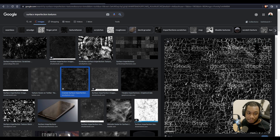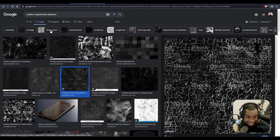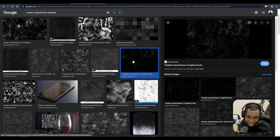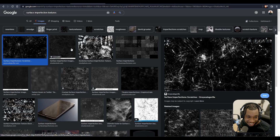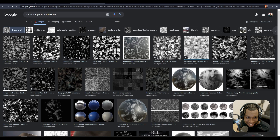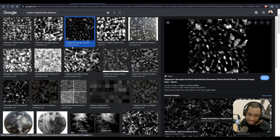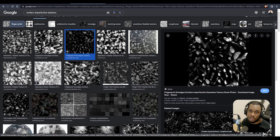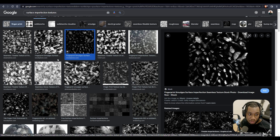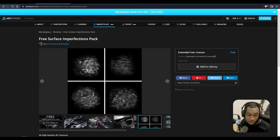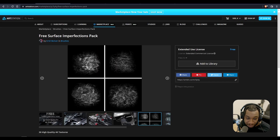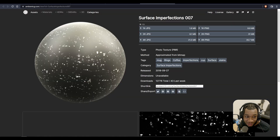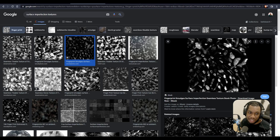So where do you find these? You can go into Google Images and type in surface imperfections. As you can see, we've got some grunge layers and some tileable imperfections — even fingerprint layers. Something you'll notice straight away is that surface imperfections traditionally need to be in black and white. You can also go to ArtStation for free surface imperfections, or websites like sharetextures.com or ambientcg.com. I'll leave the links down below.